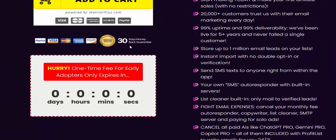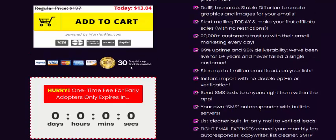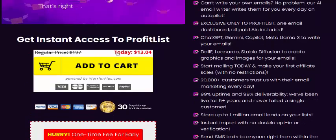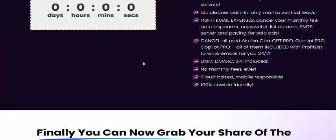30 days, 100 percent money-back guarantee included. One-time price is just $30.04. If you're interested in Profit List, just check my video description.